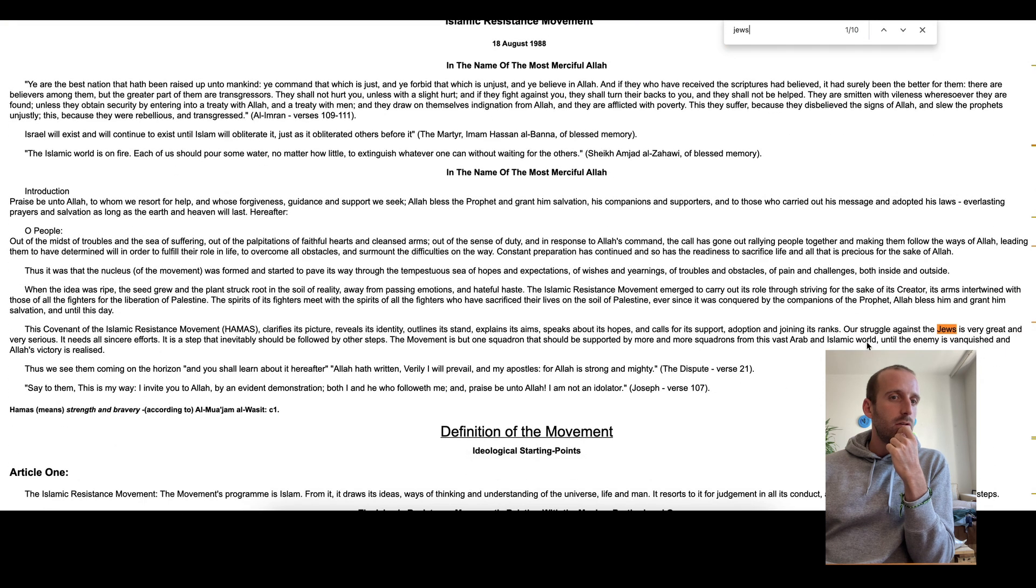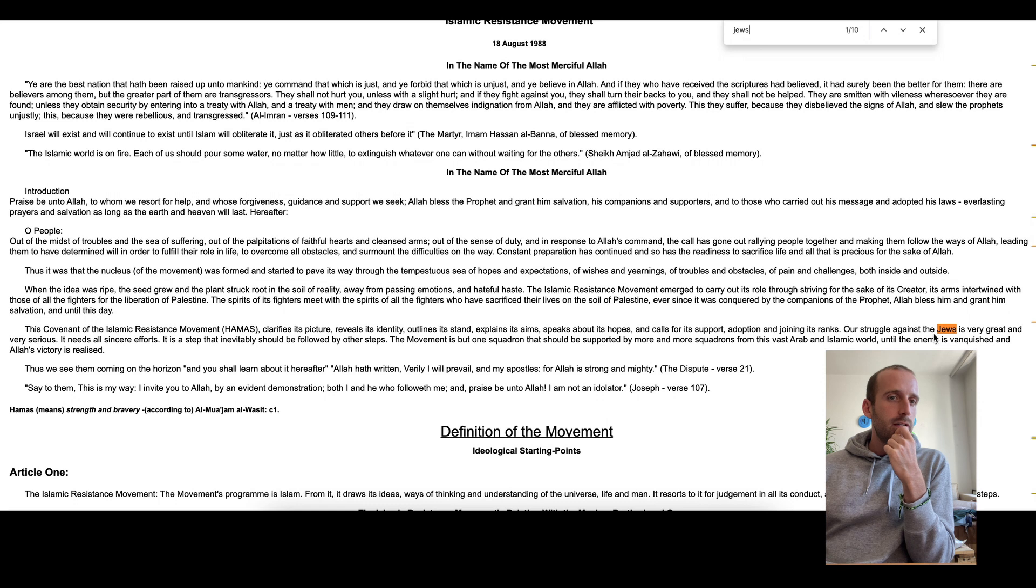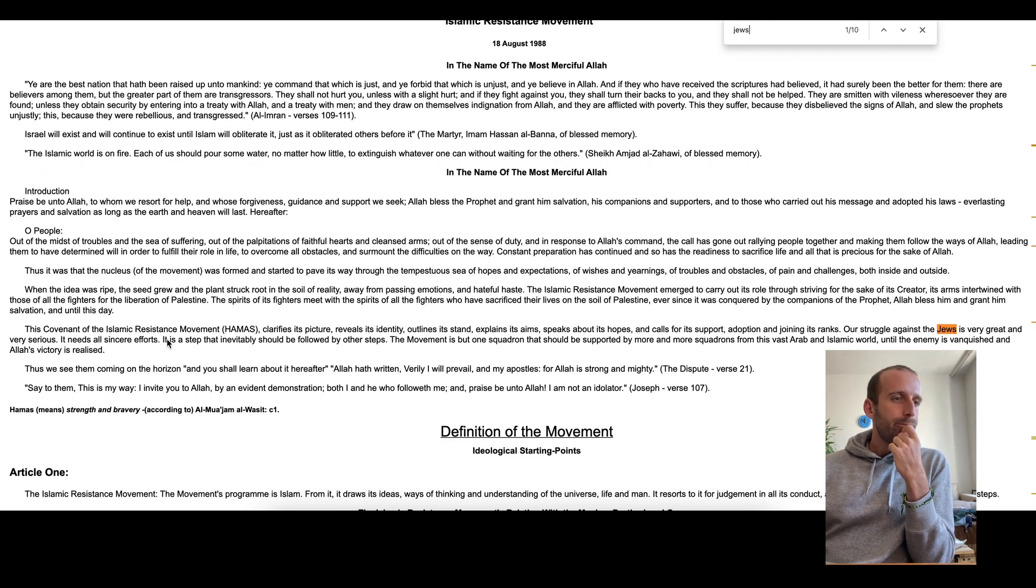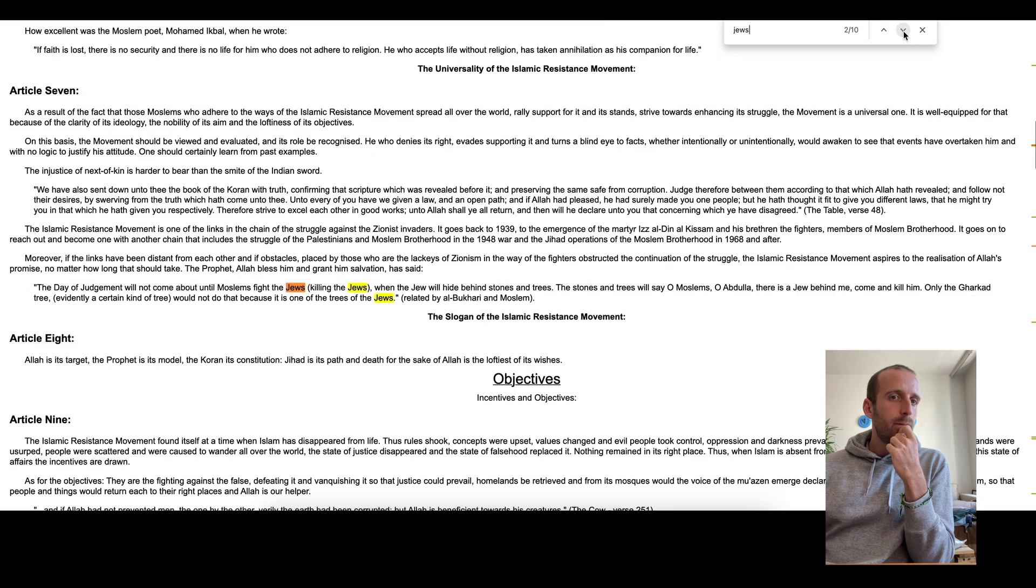So let's see what the whole thing is about. So our struggle against the Jews is very great and very serious. Needs all sincere efforts. Let's go a bit down.